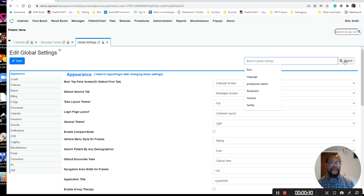If you press enter, the screen will just reload without searching the globals, so always click the search button.